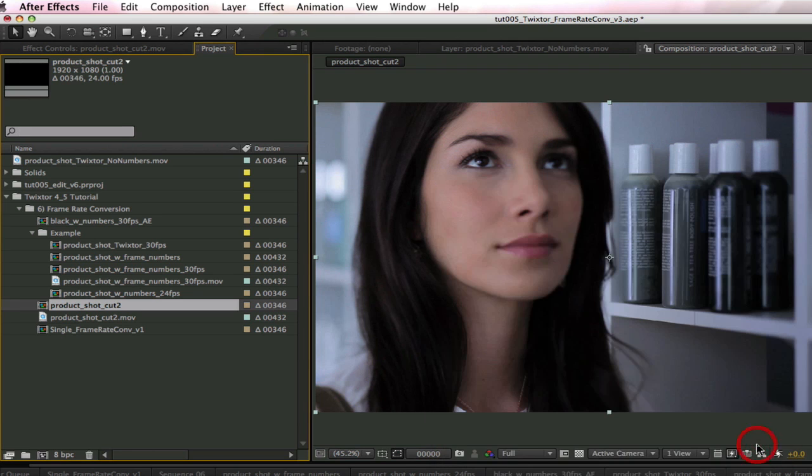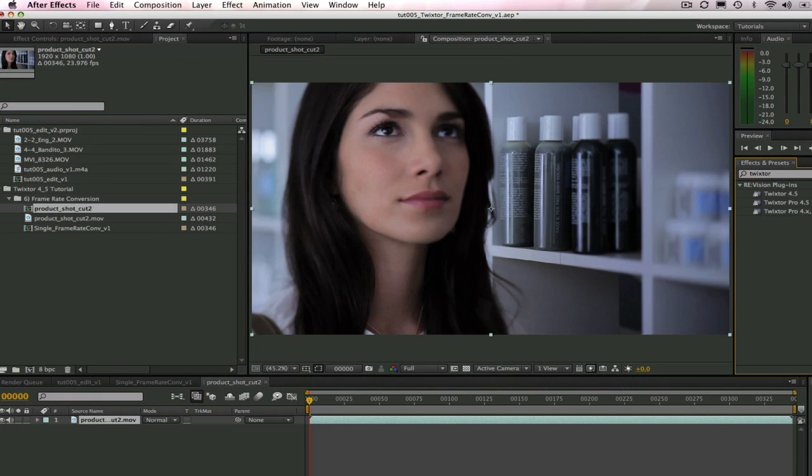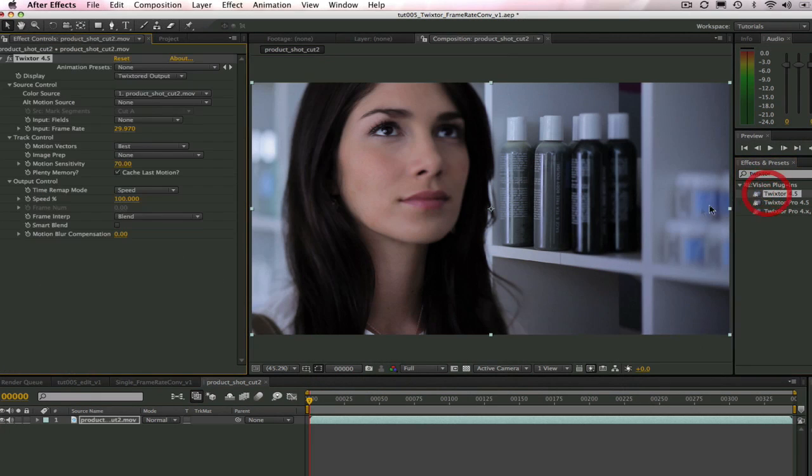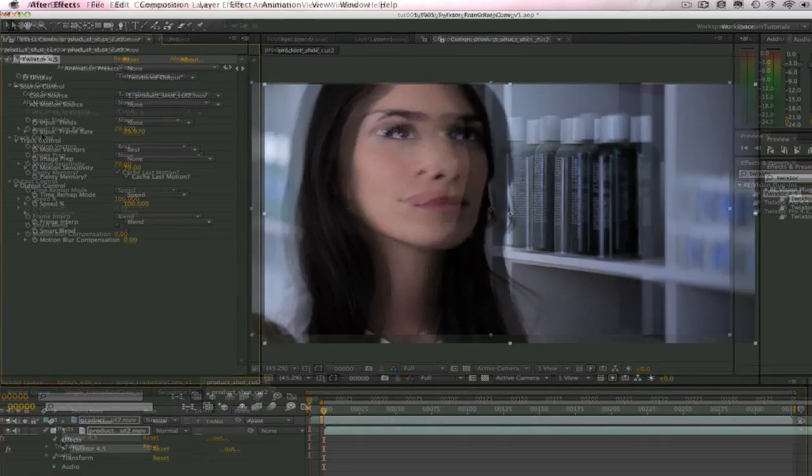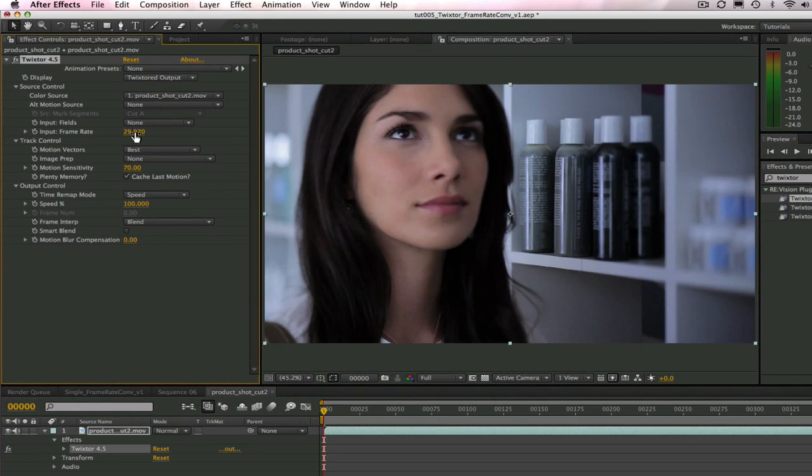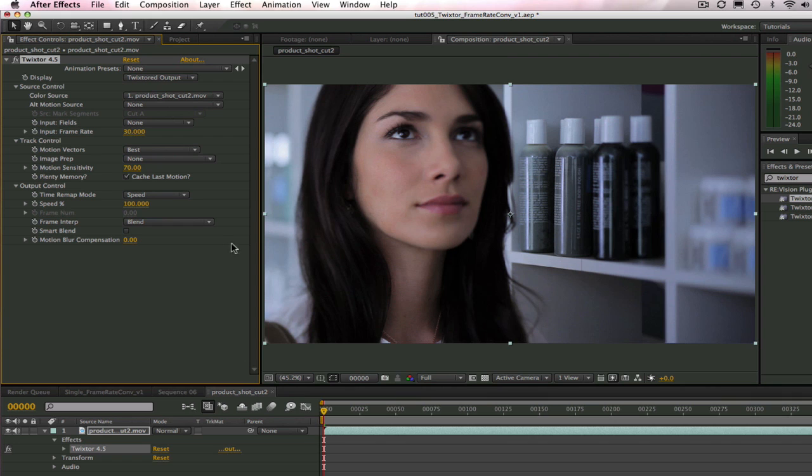Let's go ahead and add Twixtor. Now, all we need to do is change the frame rate in the source input to 30 frames per second. Twixtor gets the output frame rate of 24 frames per second from the Composition Settings.